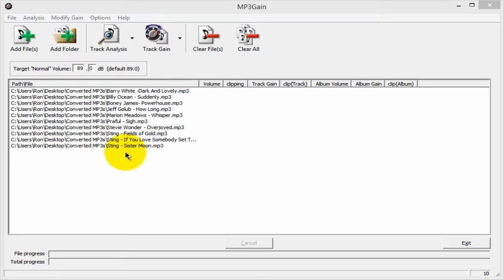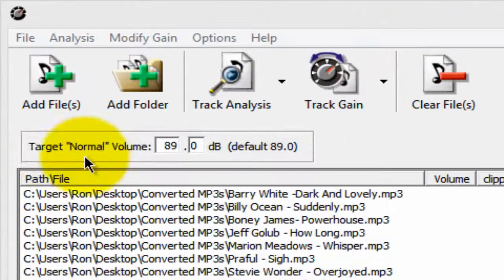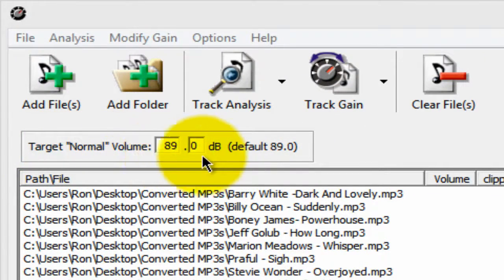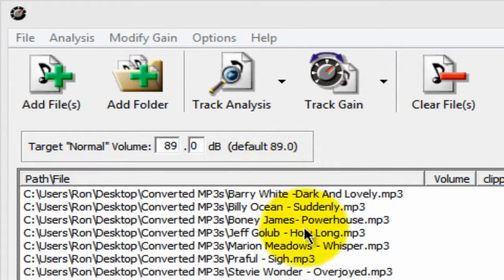Incidentally, when you install MP3 Gain, there's nothing else you need to do as far as configuring it. It works right out of the box. Up here where it says 'Target Normal Volume,' it has 89 decibels. That's the default, and that's a good decibel level for all your songs.